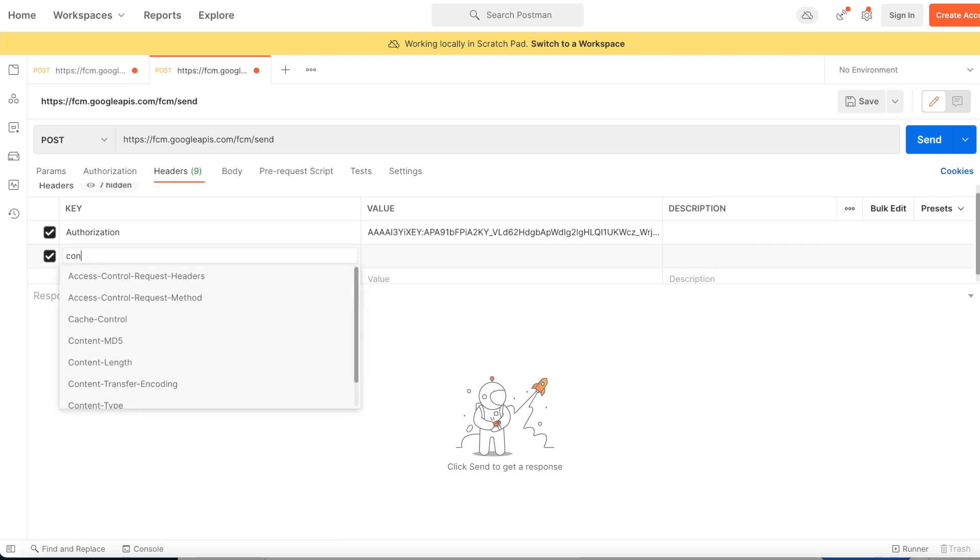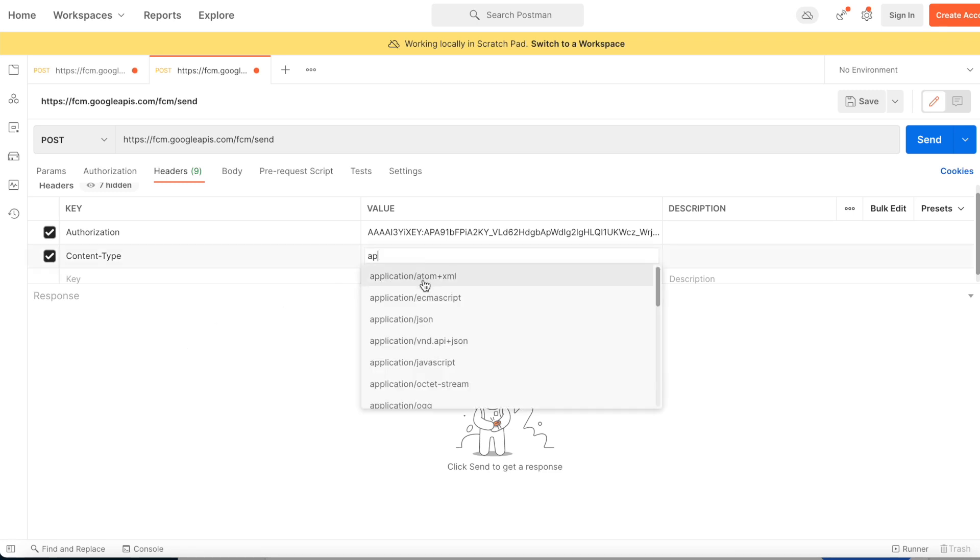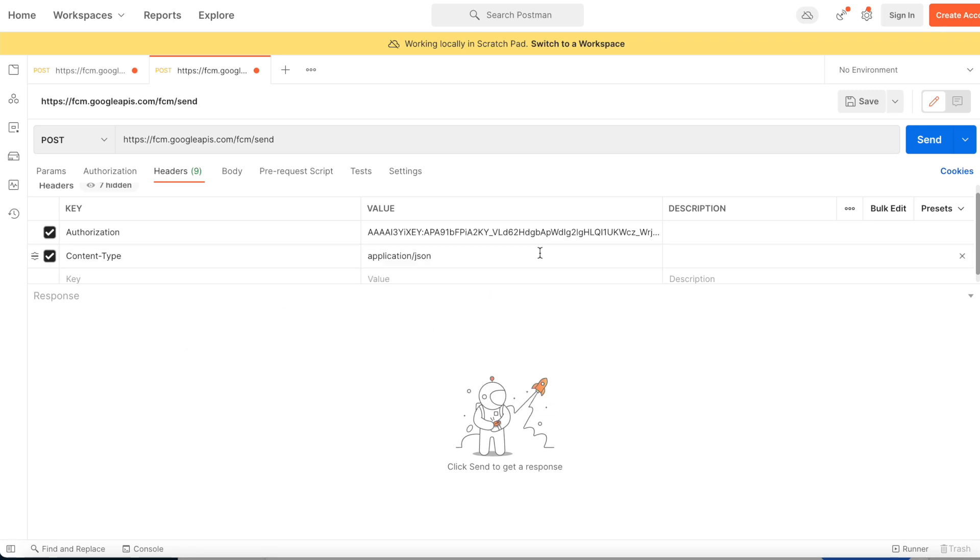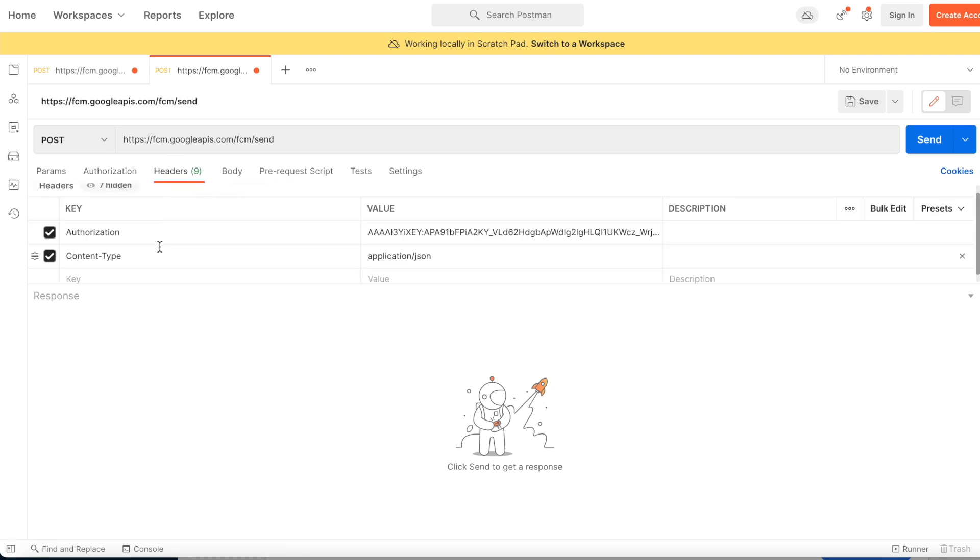We also need to send content type. Content-type. That should be simply application/json. Now this is the headers. Remember, this should be in headers, not in params or somewhere else. This should be headers, not even authorization - it goes to headers.